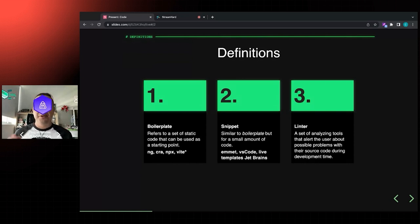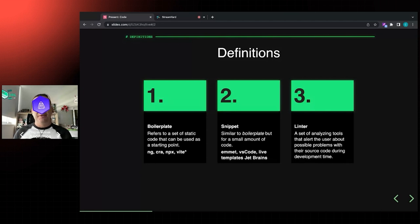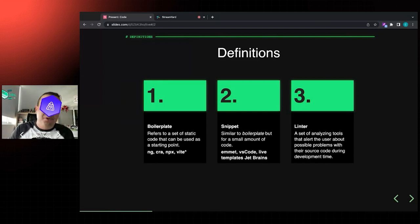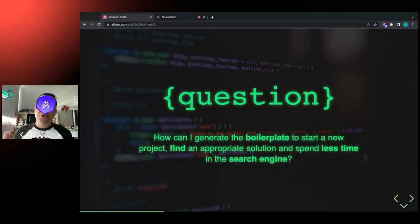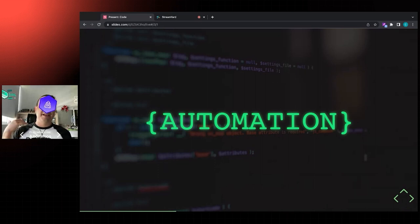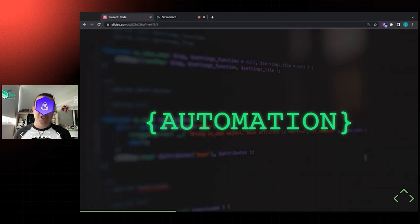The final term is 'linter' - basically a set of tools that alert the developer about possible problems with your code. These could be problems that will break in the future, or things that won't break the code but will lead to a bad experience in the application. In development time, you'll get some kind of notification on top of your code - that's a linter. The question is: how can I generate the boilerplate to start a new project, find the solution I need, and spend less time in the search engine and less time typing? The answer is automation.